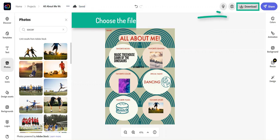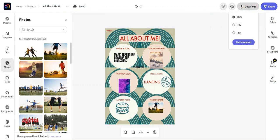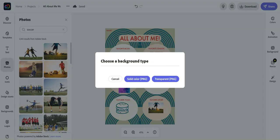Once your graphic is complete, you'll choose the file type that you wish to download and share it.